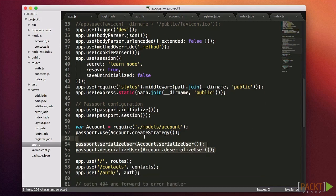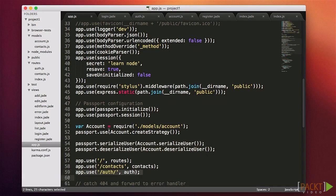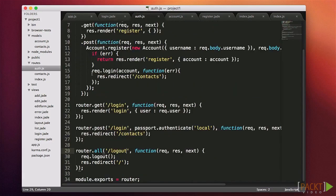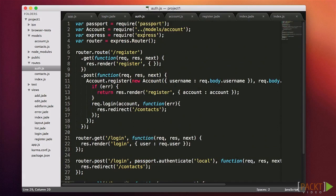We're going to define routes for logging in, registering, and logging out, and we'll keep these in a file called auth.js. This file is not a lot different from our contacts.js route. We use router.route for the register URL, providing both get and post functions. On the post, we actually register the new account and then check for an error. If it worked, we log the user in and redirect to the contacts URL. Then we specify a router.get for /login, which shows the form.